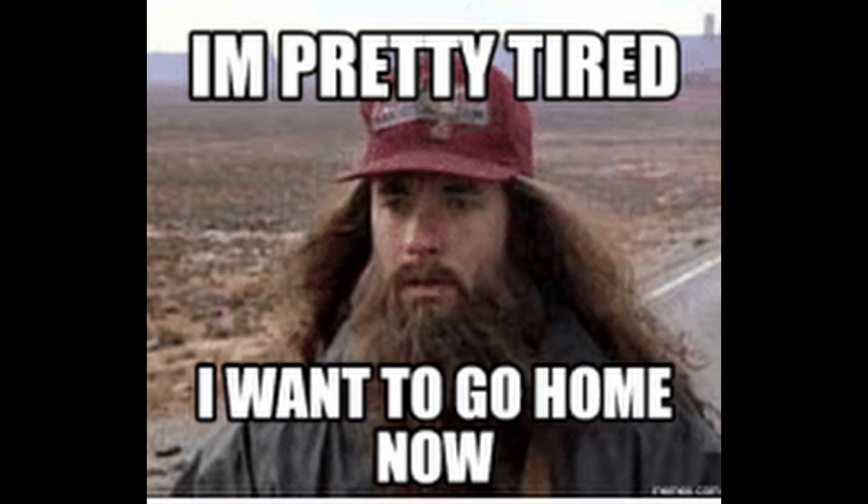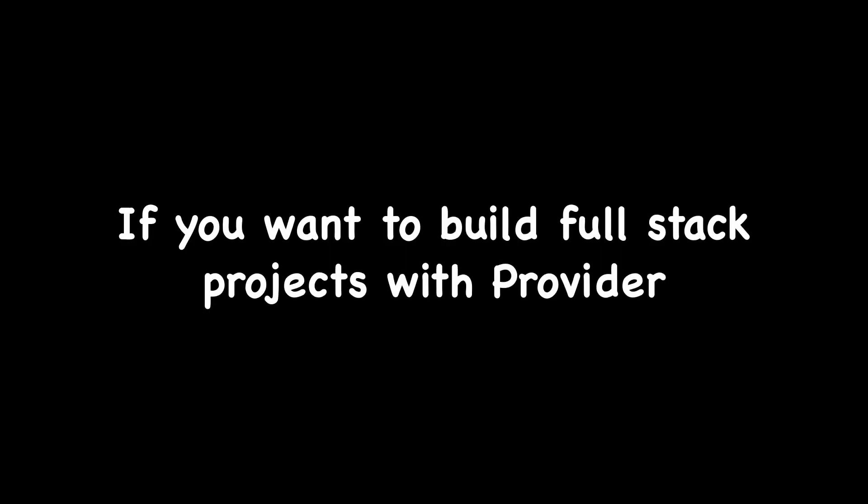And that's pretty much it. If you want to build a project with Provider to understand it, check out these full stack project tutorials.